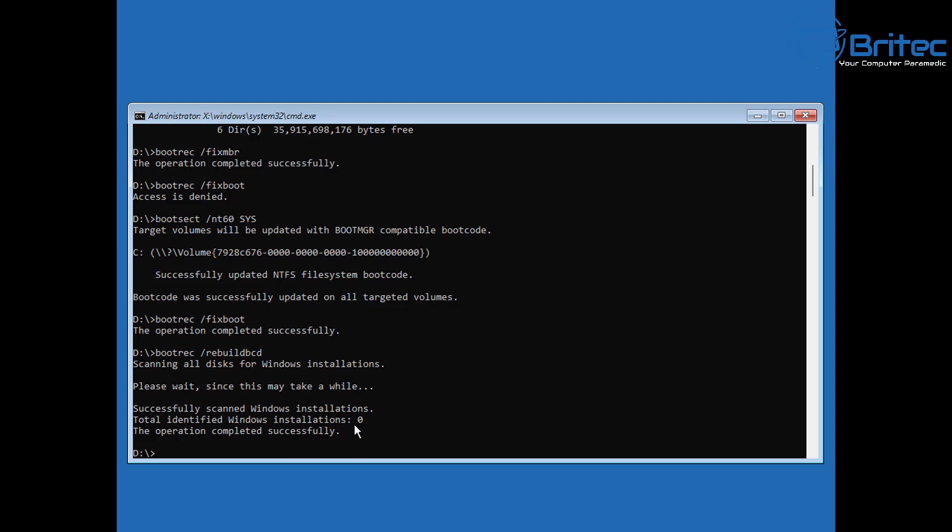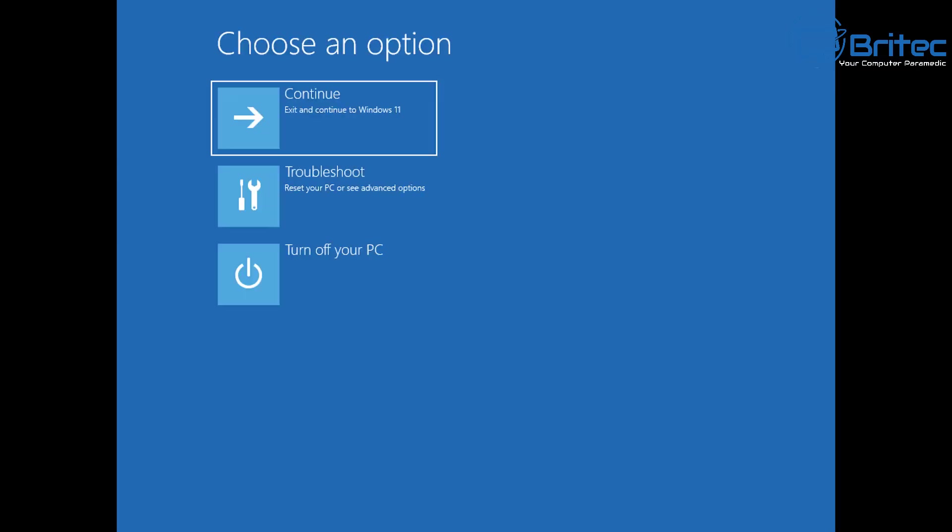But if you're on a real machine, it will detect your operating system, and then you can go ahead and say Y for yes or A for all, and it will just go ahead and write that for you. Then exit and then reboot your computer.